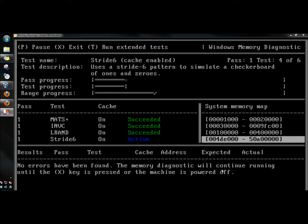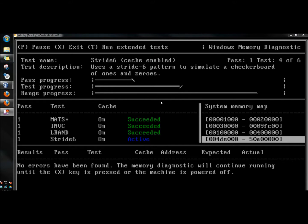The memory diagnostics will continue running until the X key is pressed or the machine is powered off. I'm going to let this continue to run.